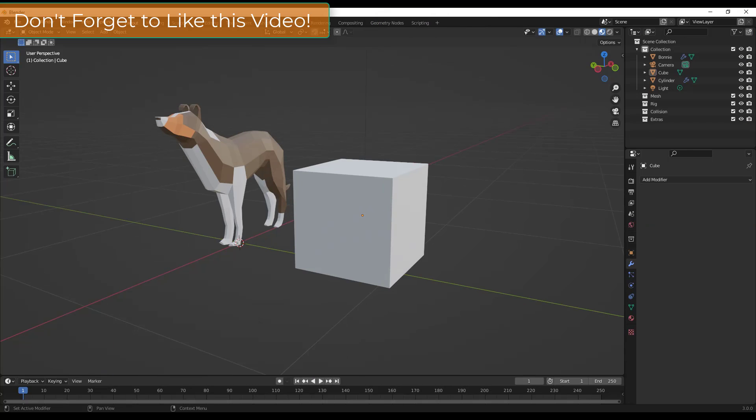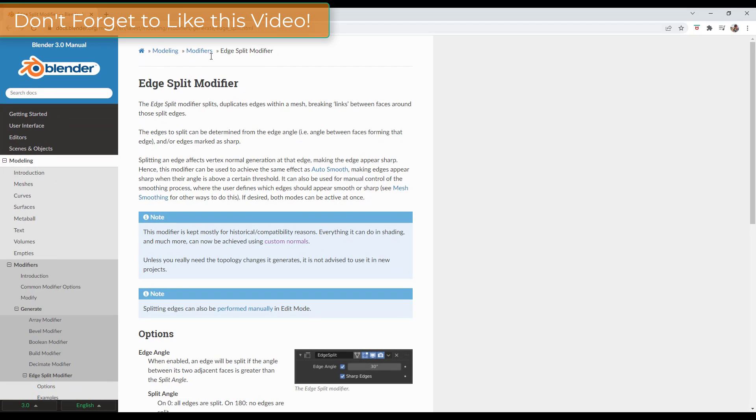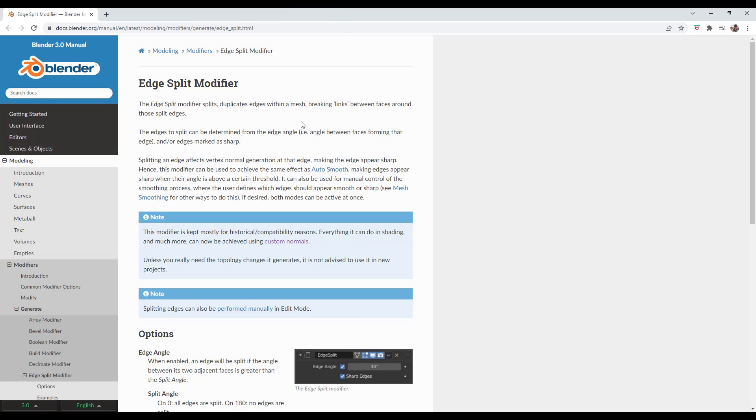This is an interesting little modifier. What it does, if we go into the Blender documentation, is basically splits or duplicates edges in a mesh. It checks edge angles and then splits out different faces based on the edge angles inside of your model. This is kind of a weird concept, so let me demo it real quick and then we can talk about when we might use this.